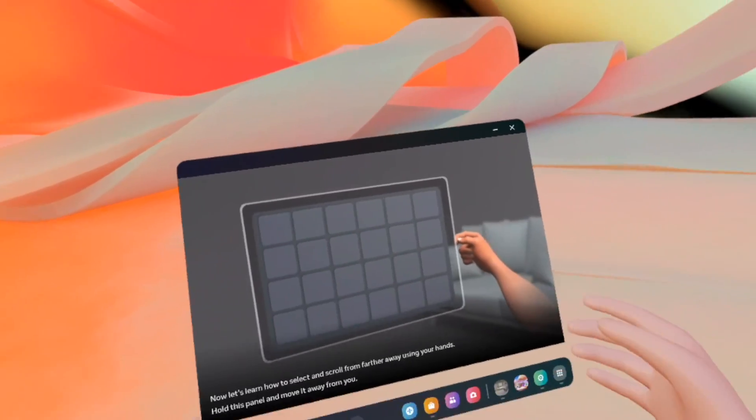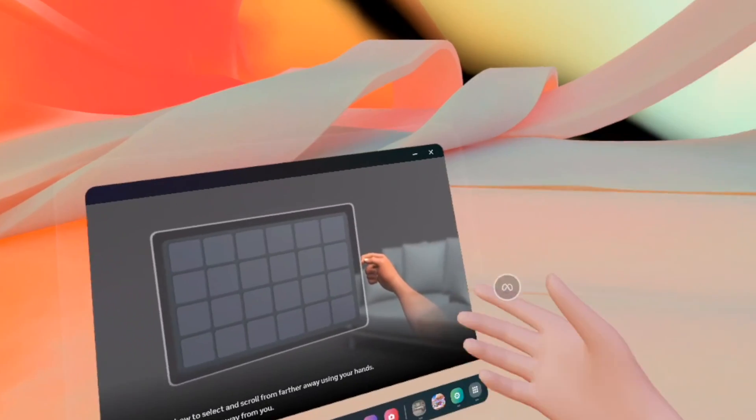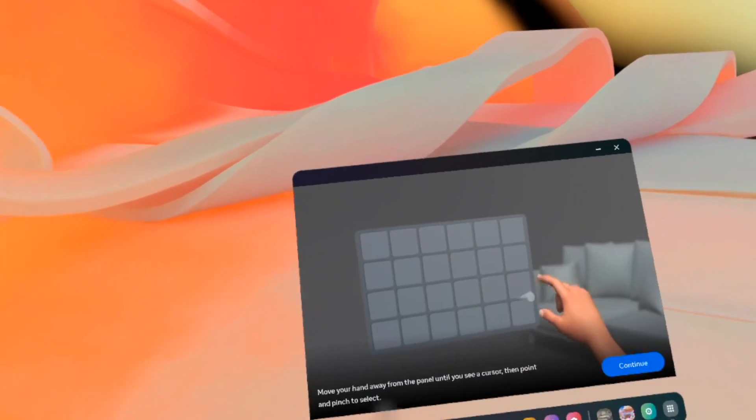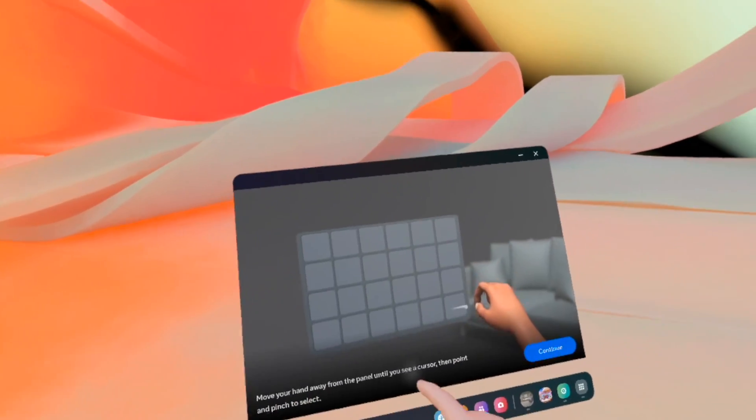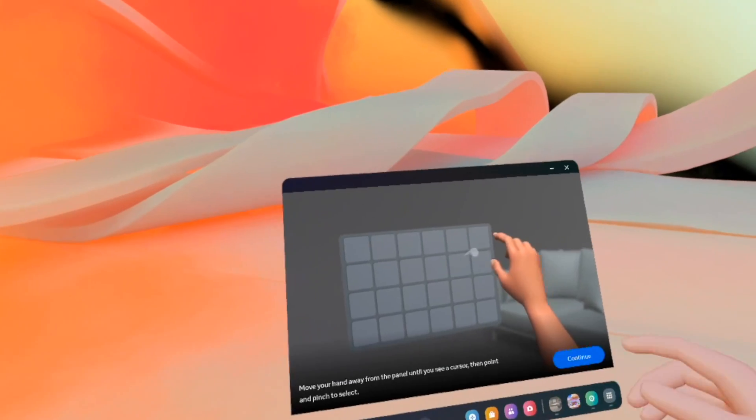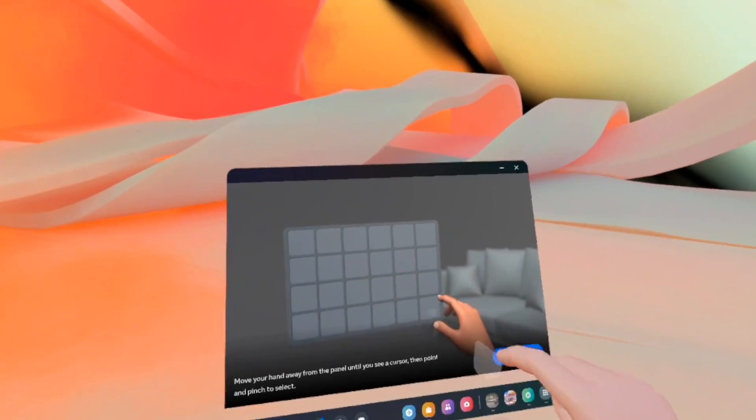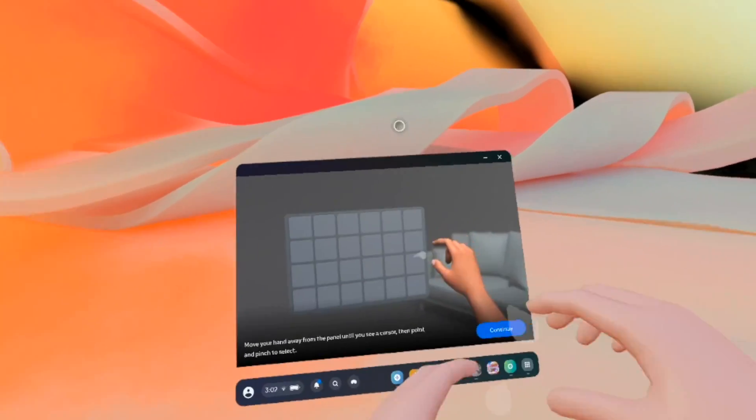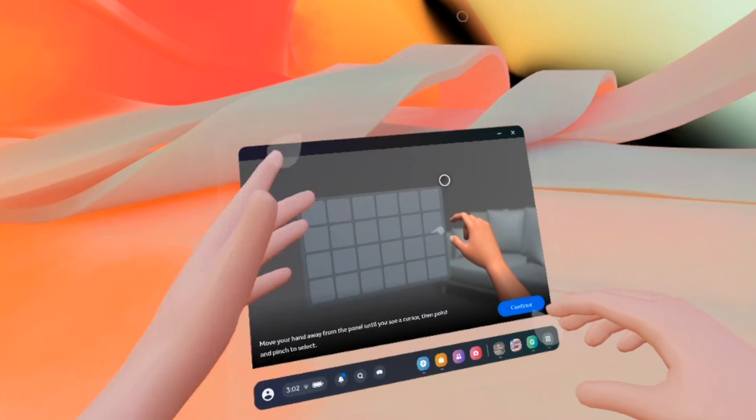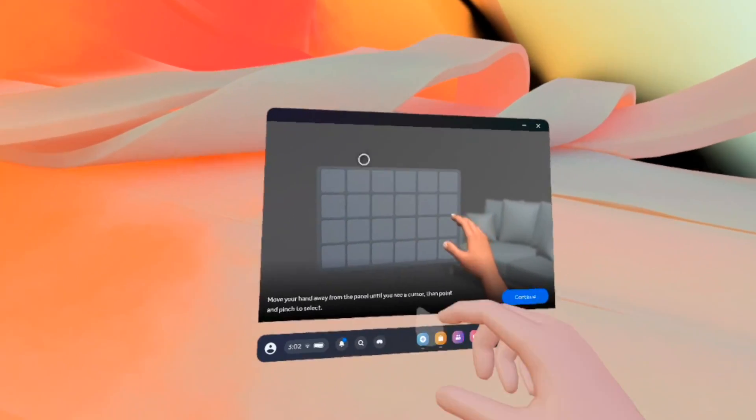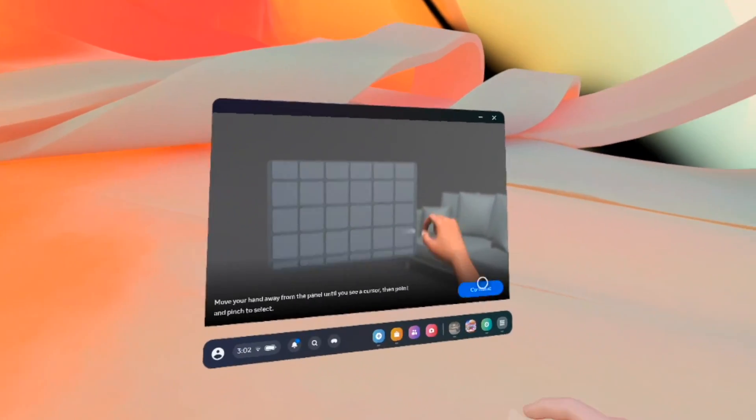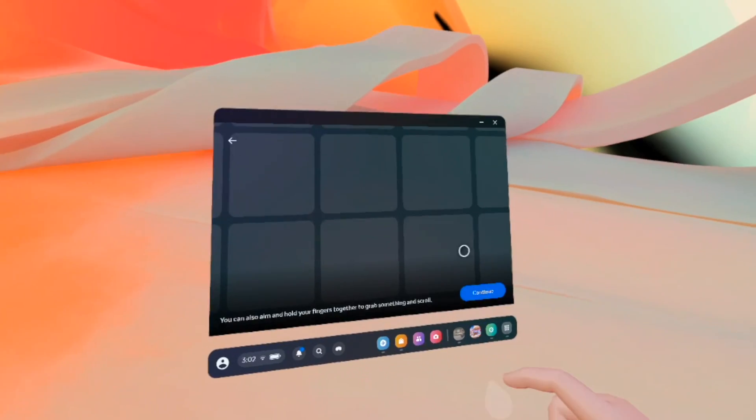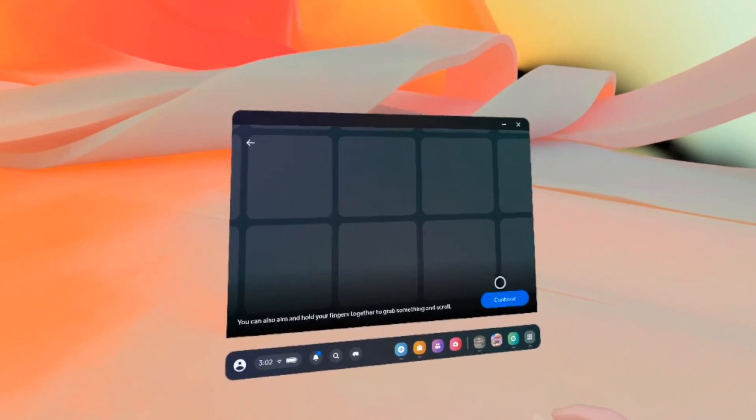And they will show you a few things that you can try. Again, this is just so you get used to this. Move your hand away from the panel until you see a cursor. Then point and pinch to select. If you move your hands farther from this tablet, you'll get a cursor and by pinching you're able to select the same way as if you point.